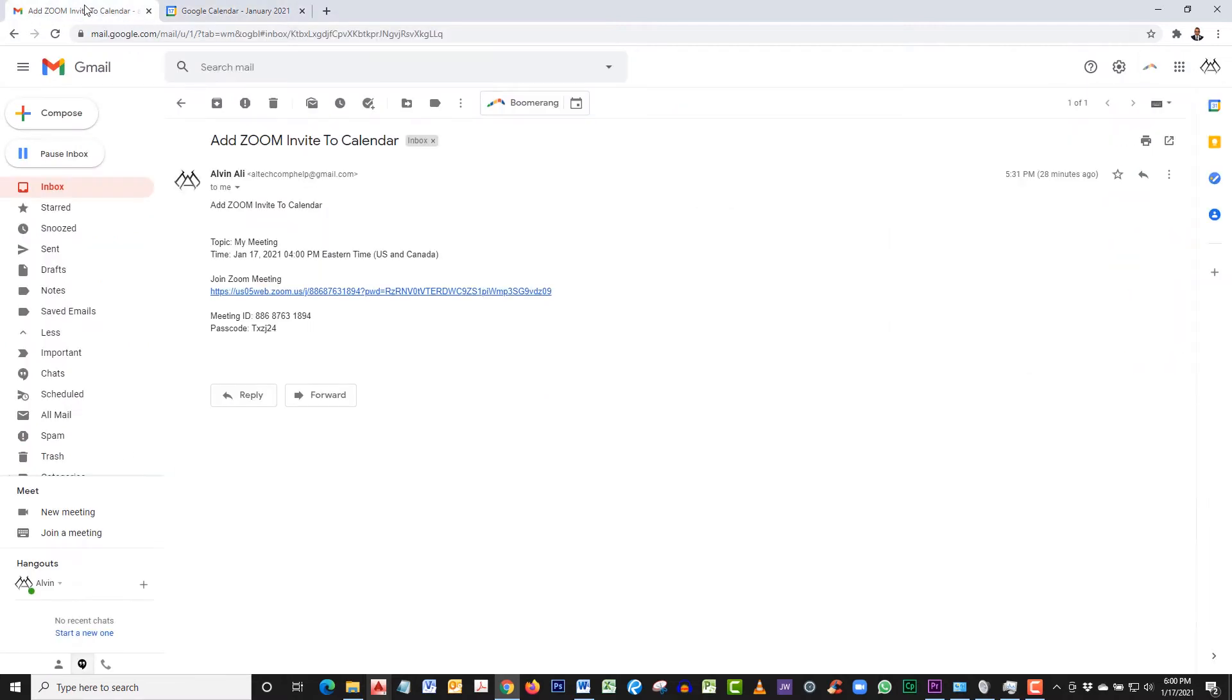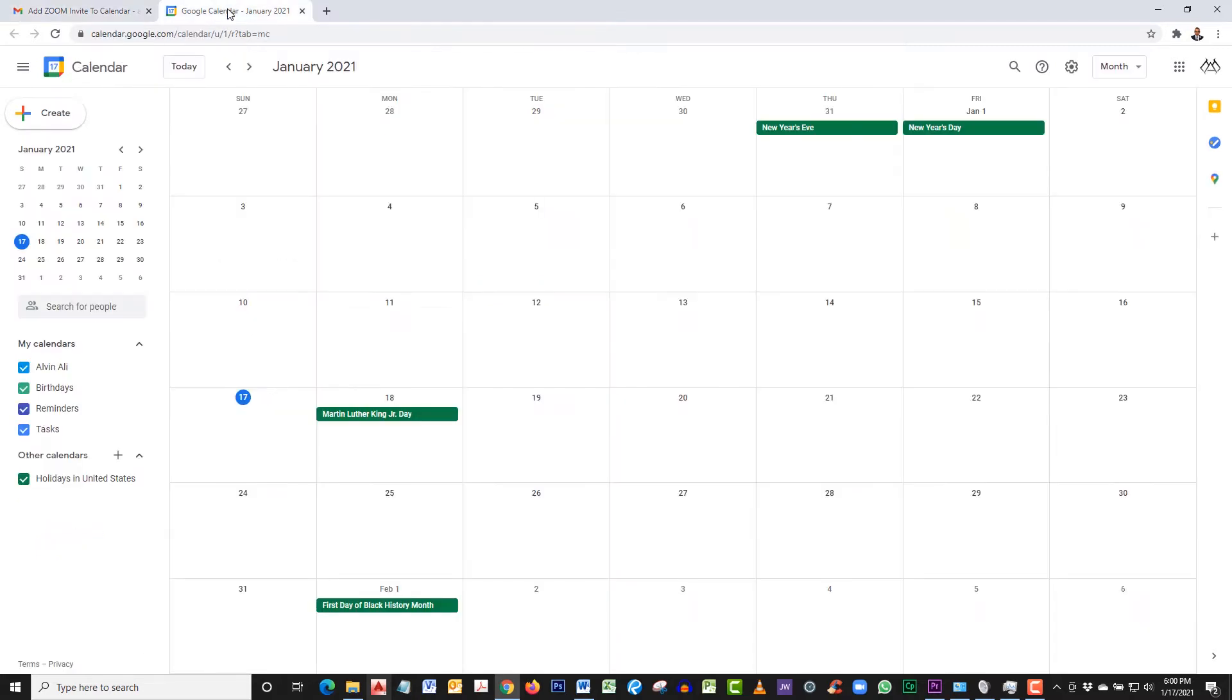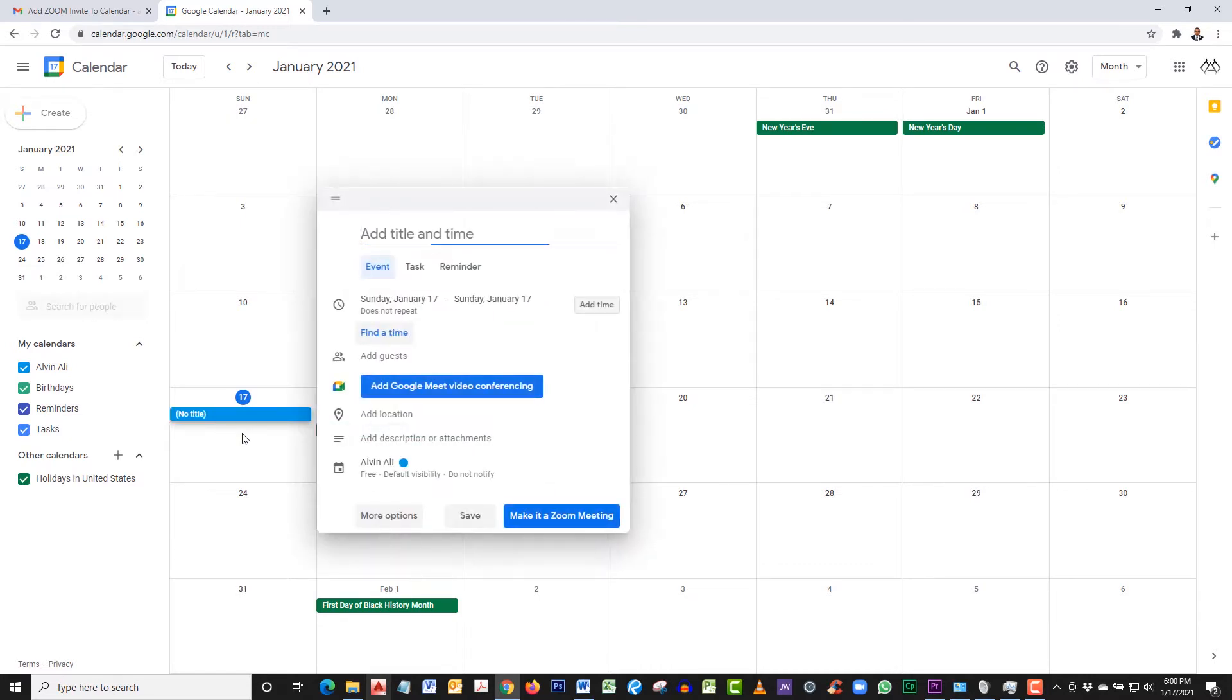When we go back to your email, we see that the meeting is for January 17th at 4 p.m. Let's click on January 17th. When you click on January 17th, you have the option for a quick add, but we're not going to do that. Click on more options on the bottom left.